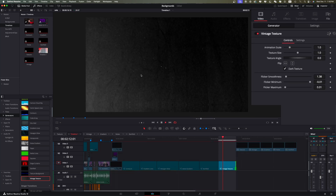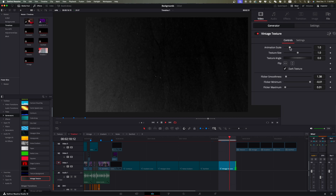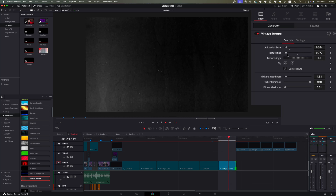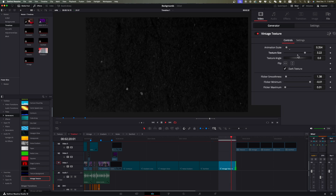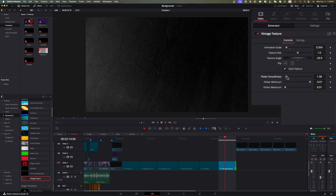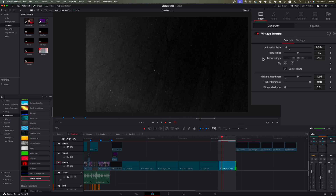The next one is the Vintage Texture — just kind of like a dirty piece of paper bouncing around. We can change animation scale for more or less jump, texture size to zoom in or out, and the angles. You can also switch to a light texture if that's what you want, and adjust flicker smoothness. This is quite useful when you're highlighting text or want to throw some glow on a texture — it's a nice little background for that.